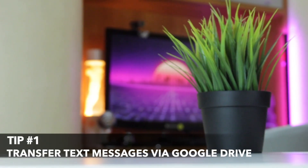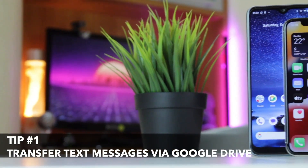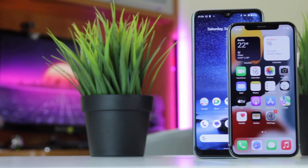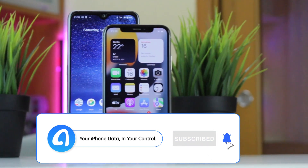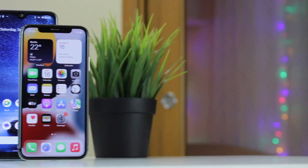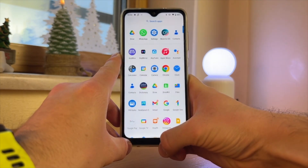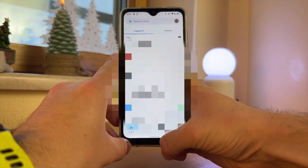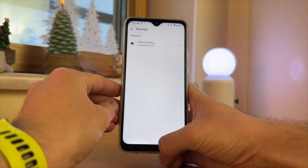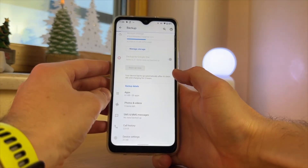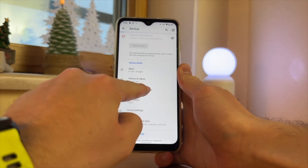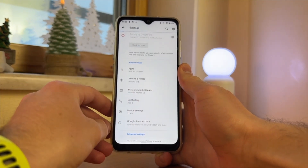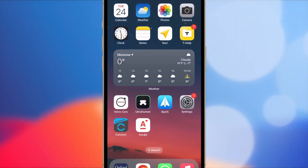One reliable way to transfer text messages from Android to iPhone 16 is using Google Drive. It securely backs up messages to the cloud, accessible right on your iPhone. Open the Google Drive app on your Android device, then sign in using your Gmail account. Next, use the backup wizard in Google Drive to select and back up all the text messages you want to transfer. Choose the 'Backup Now' option to initiate the backup process. Once the backup is complete, open the Google Drive app on your iPhone 16.